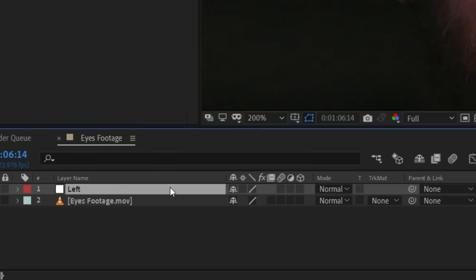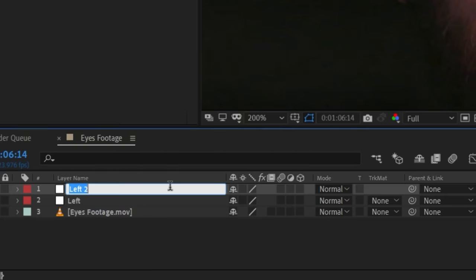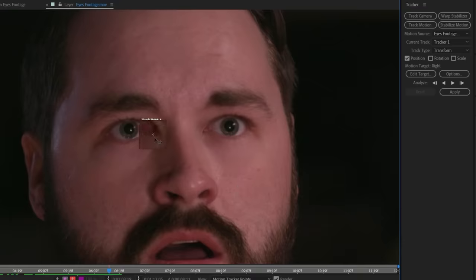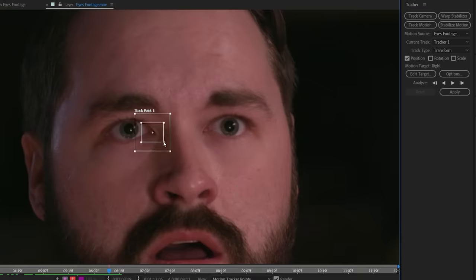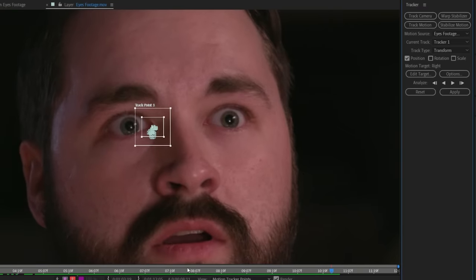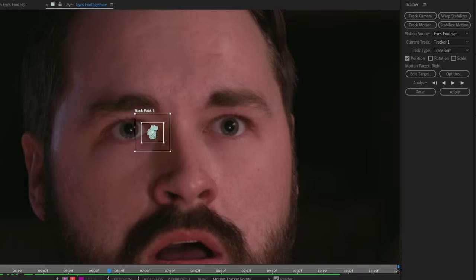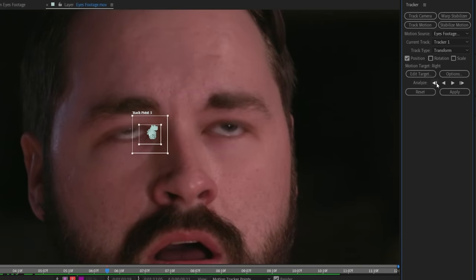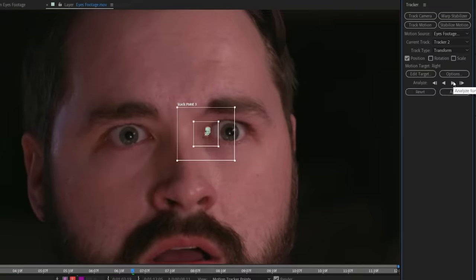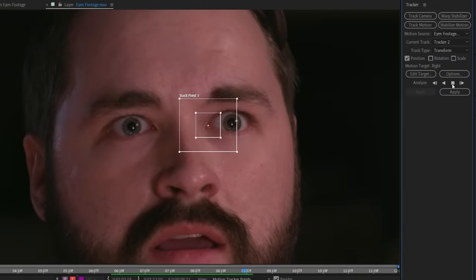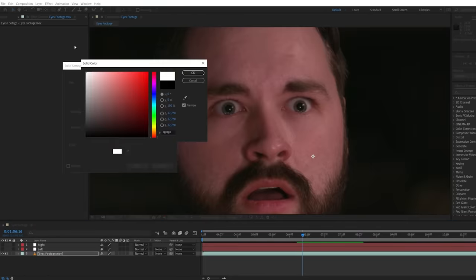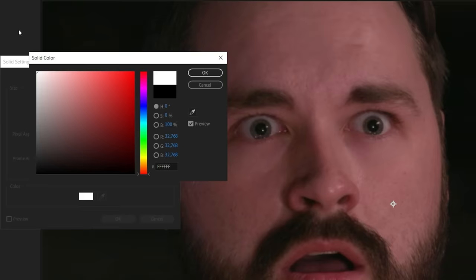Create a null layer and call this one 'Left,' then duplicate it and call this one 'Right.' Right-click your footage and track motion — select the point in the corner of the eye, then track through. You can track back a few frames during the eye opening, and if your track moves too much you may need to manually track it for those frames. Apply this to the correlating null, then track again and do the same for the other eye and null.